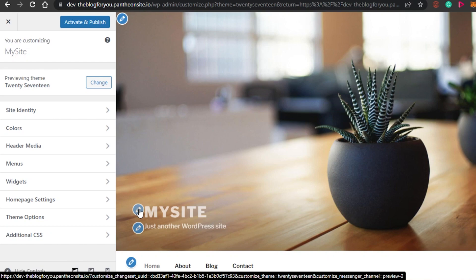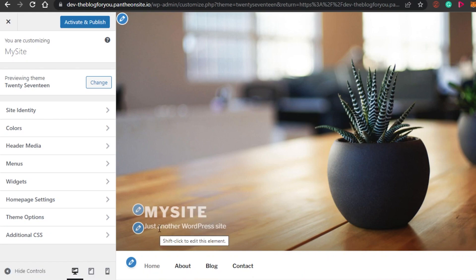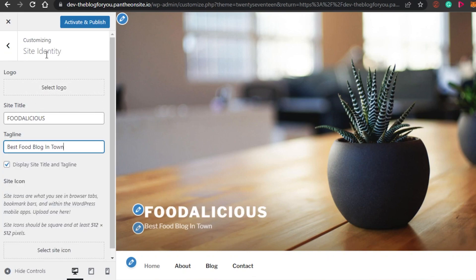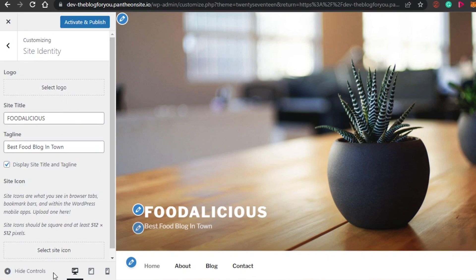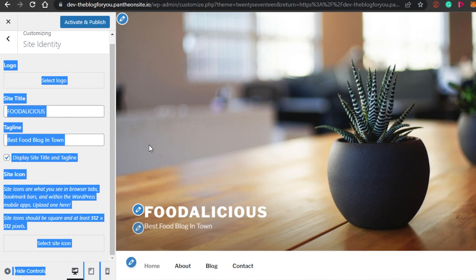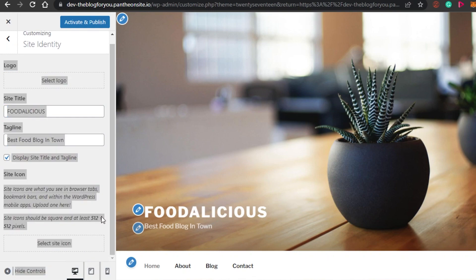So first of all, let's change the name for the blog that I am creating. I will simply go ahead and change the name of my blog, and I'm also going to change the tagline right here. In the customizing option, we can change the logo of the blog as well. I have given it the name 'Foodalicious' because it's a food blog that I am creating, and the tagline says 'Best food blog in town.' I can also select a site icon, but for now I am not adding a logo and site icon — you will simply add your logo or site icon right here.